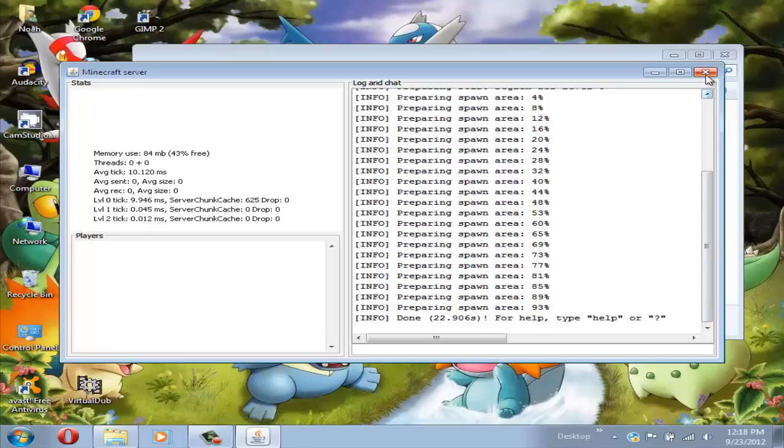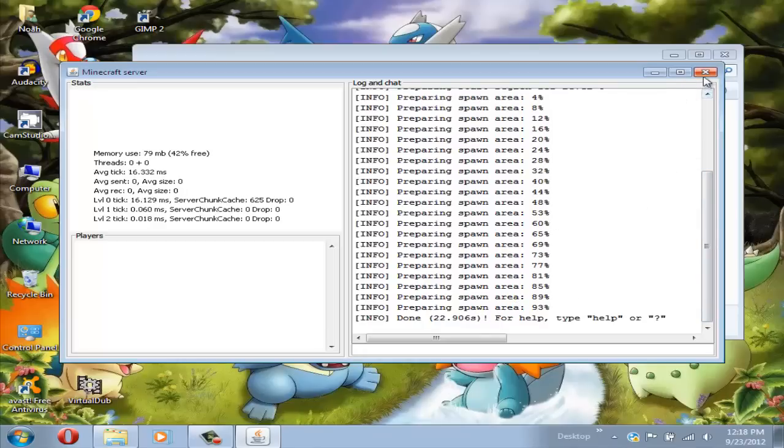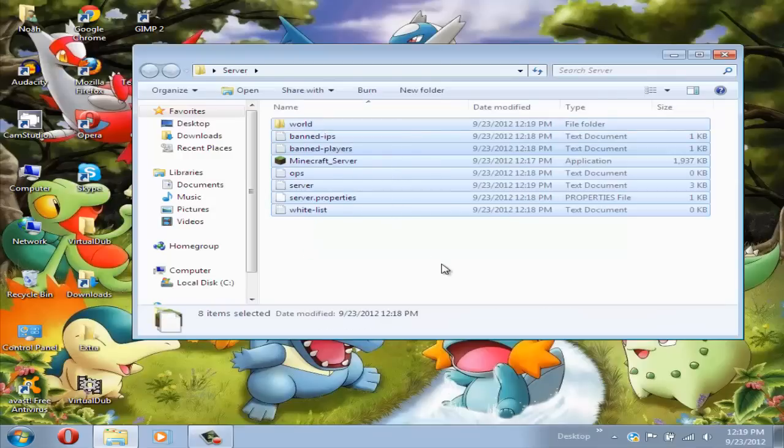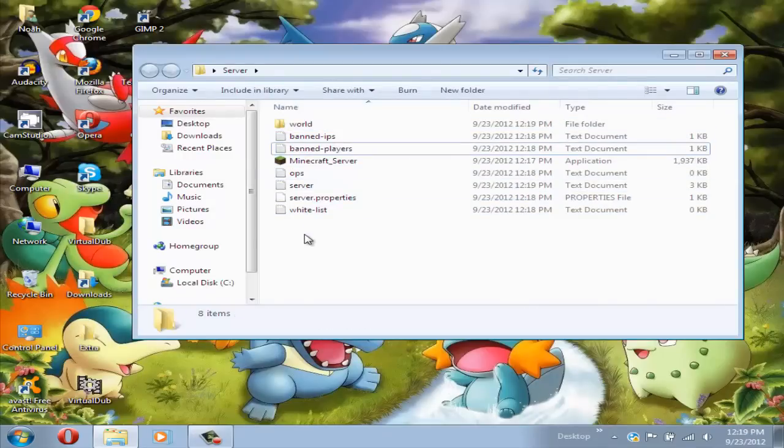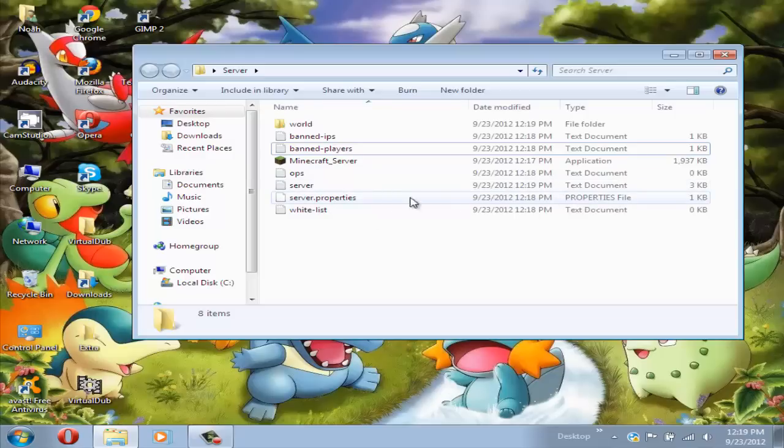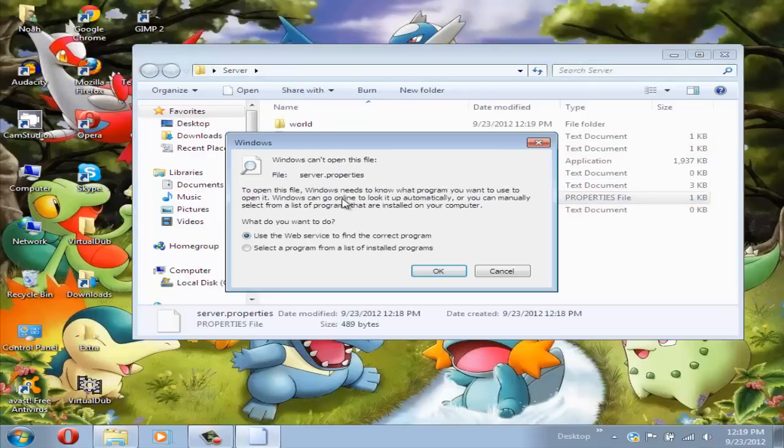Now it's done. Now you can just close this. Now after that's closed you will see all these files here and what you're going to want to look for is the server properties file.